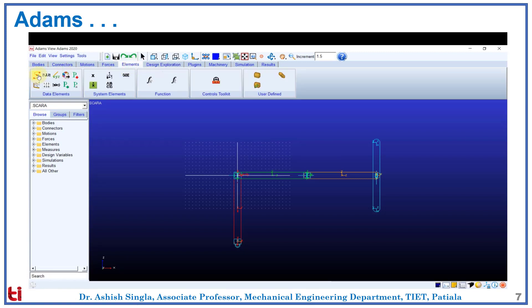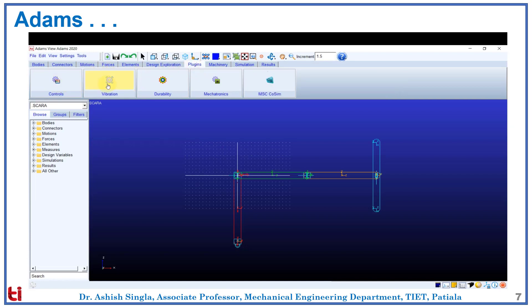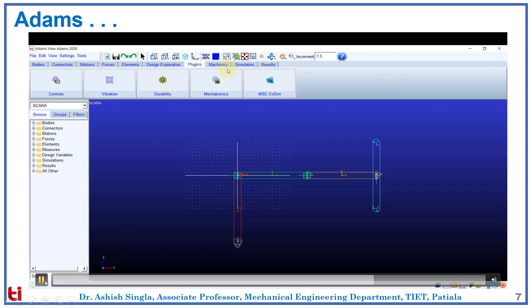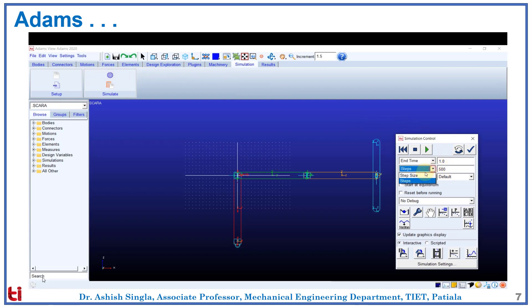Then there are different elements such as 2D or 3D data spline. There is a controls toolkit. Here we can measure an angle, distance, or any other parameter we want. Then there are various plugins as we discussed earlier. We can simulate our model, set the simulation time, number of steps, and the size of each step.